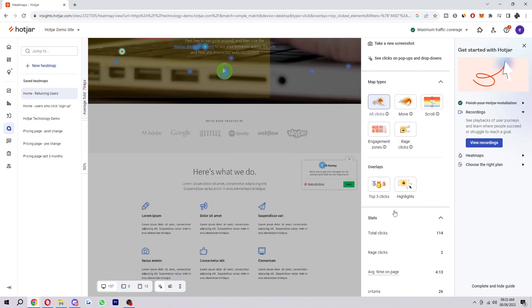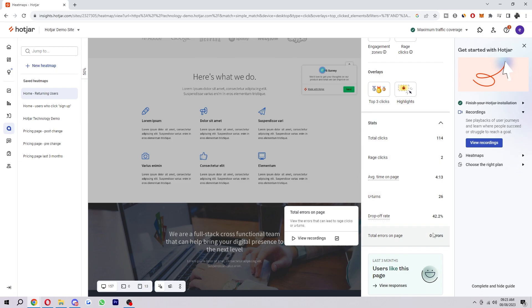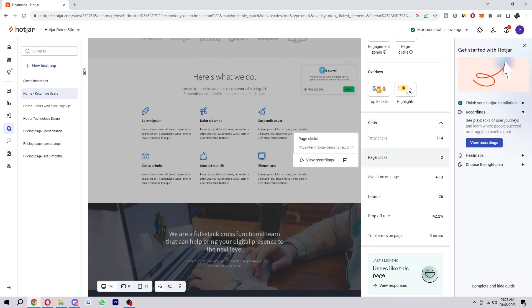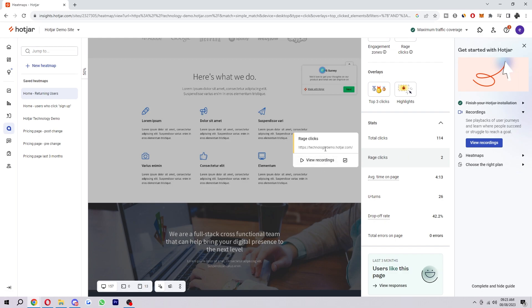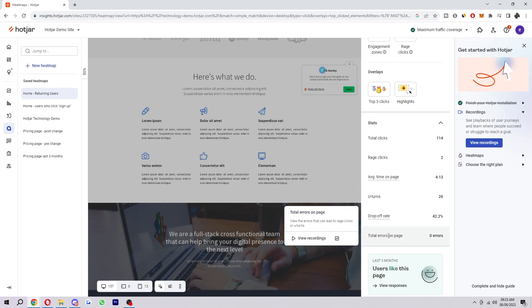And then down here on the bottom right we also have a few stats about our website so we can see our total clicks, our rage clicks and we can actually use the recordings in order to find out where these rage clicks are. We can see our average time spent on page, u-turns, drop off rate and total errors on page.